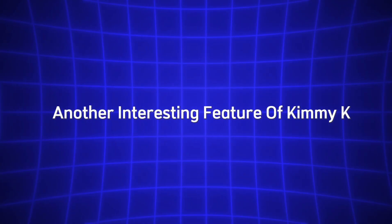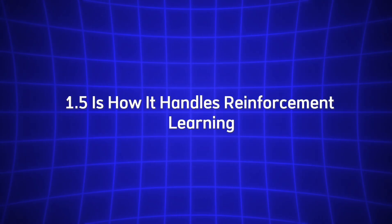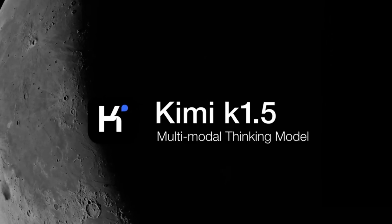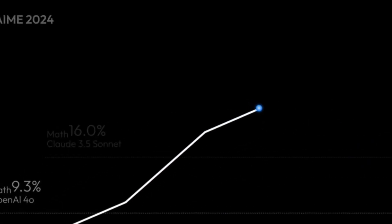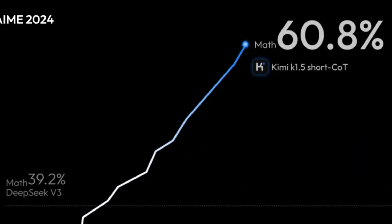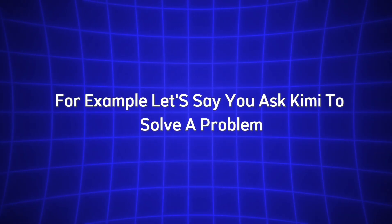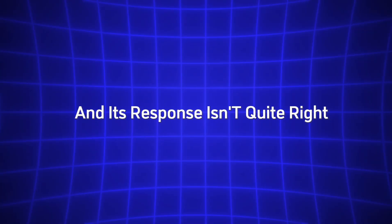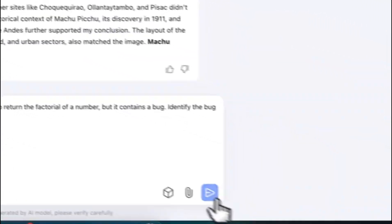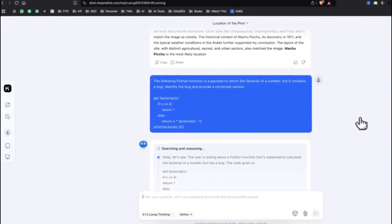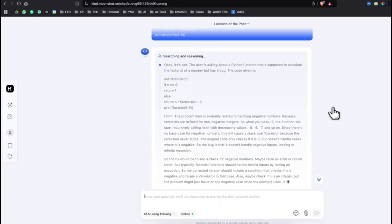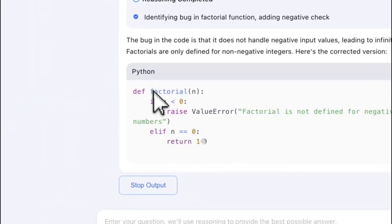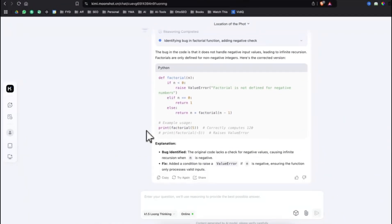Another interesting feature of Kimi K 1.5 is how it handles reinforcement learning. In traditional AI models, once they're trained, they tend to stay static. However, Kimi is different because it uses reinforcement learning, which allows it to continuously improve based on the feedback it receives from its interactions. For example, let's say you ask Kimi to solve a problem, and its response isn't quite right. If you provide feedback, whether it's a correction or further clarification, Kimi learns from that and adjusts its future responses accordingly. Over time, this process makes the model smarter and more accurate, allowing it to handle increasingly complex tasks. The more you use Kimi, the better it gets at understanding the nuances of your requests and providing more relevant answers.